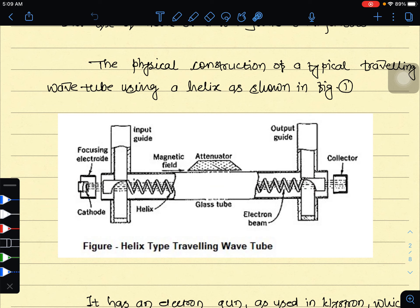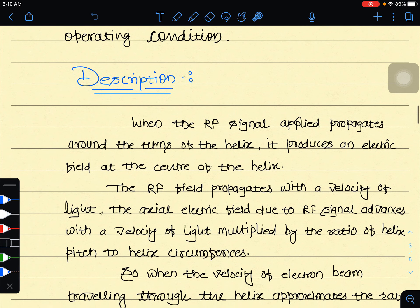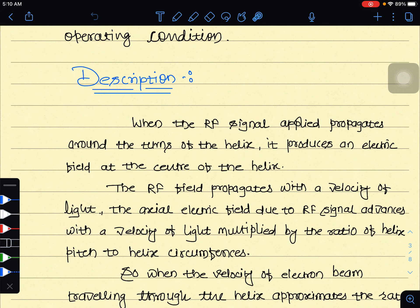The amplified signals appear at the output. When the RF signal is applied, it propagates around the turns of the helix.